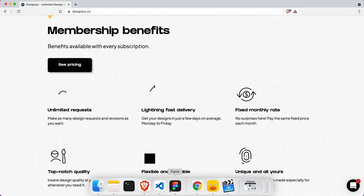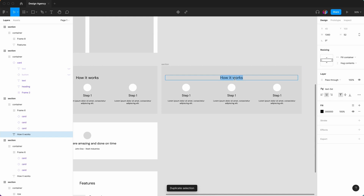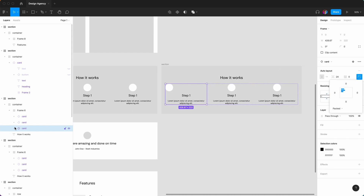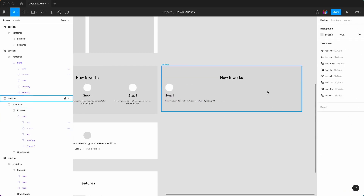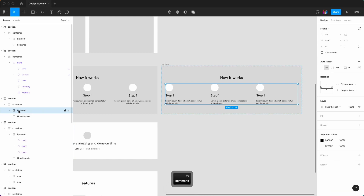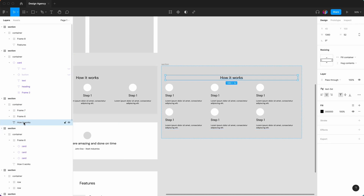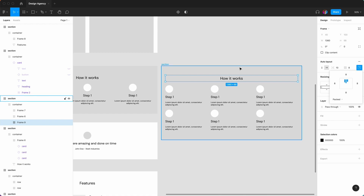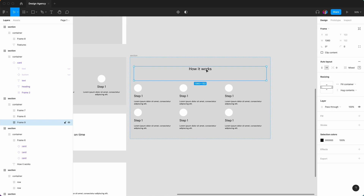Next we've got 'Membership Benefits', which is very similar to the features section, so we just duplicate that. Go into these, say left align, and we want each of these to be left aligned. Delete certain elements, reuse this card — Command D, Command D — then Command D the whole frame. Select and make this into an auto layout with shift A. Fill container, move it to the middle, remove the spacing, and set spacing below to 100.